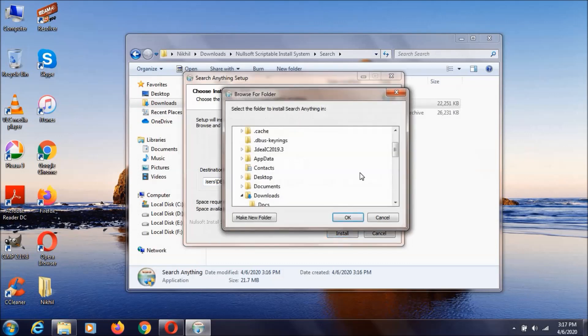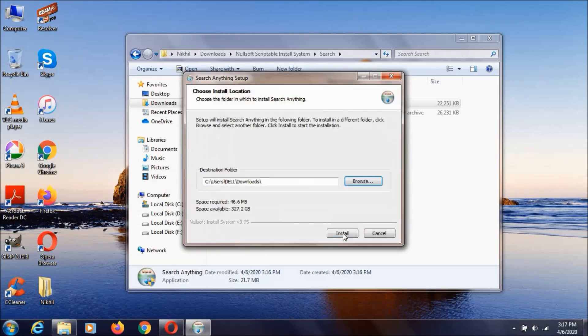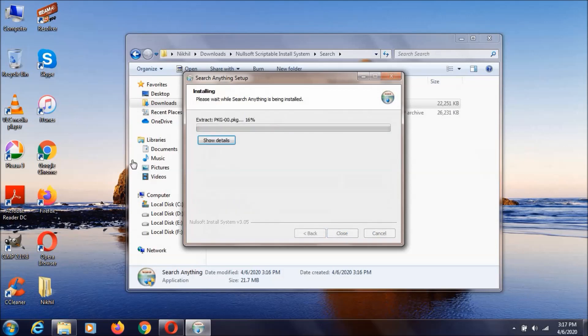I'm just selecting the Download folder. Click OK, Install. This is going to install the package that we have selected to that location.